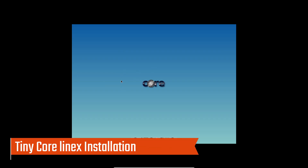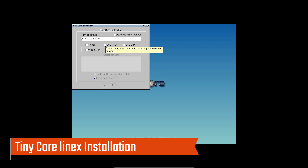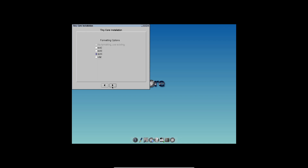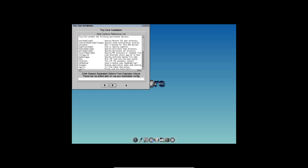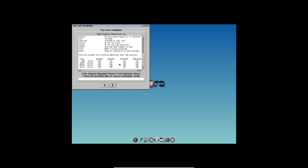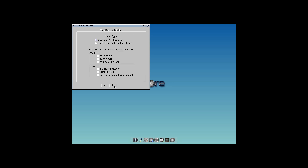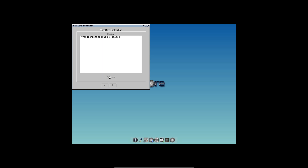Installing Tiny Core Linux differs from the traditional Linux distribution installation process. You have the option to run it as a live distribution without the need for installation, which is referred to as cloud or internet mode. However, any installed apps will be lost upon restarting the machine in this mode. There are two installation methods available: TCE Install and TCE CopyFS.